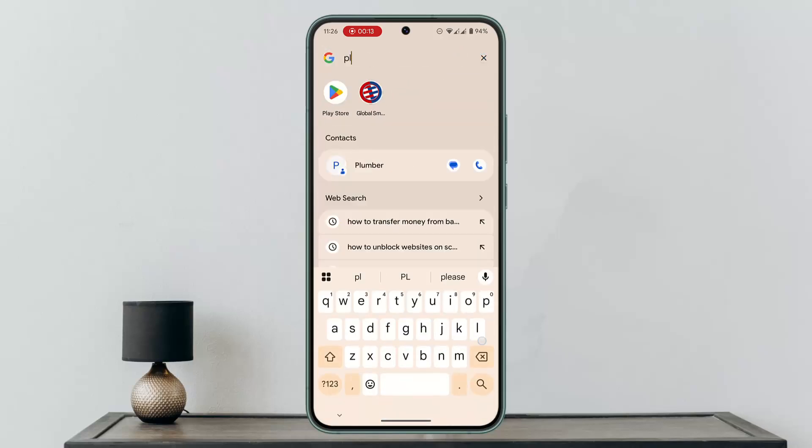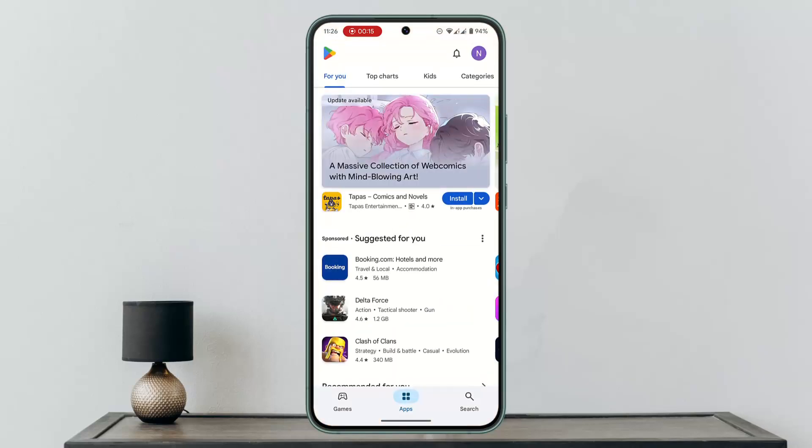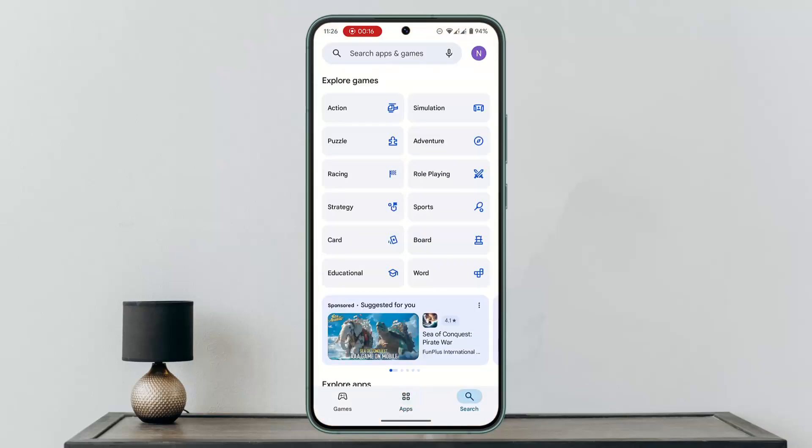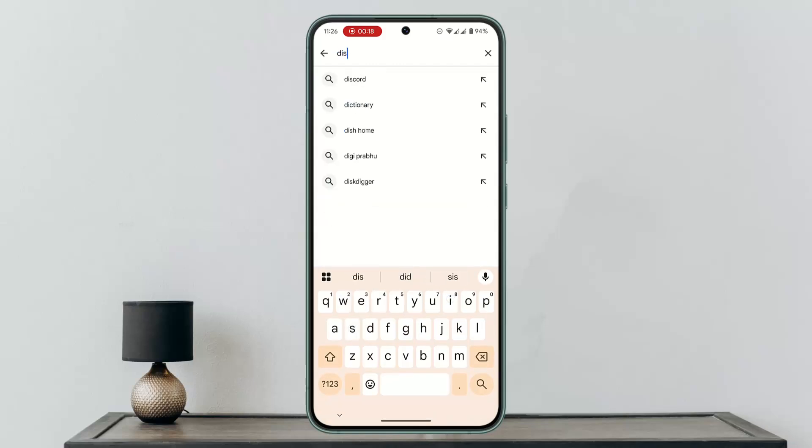For that, you want to install an application. Head over to your respective app store and in the search box, simply type in 'Discord voice changer'.